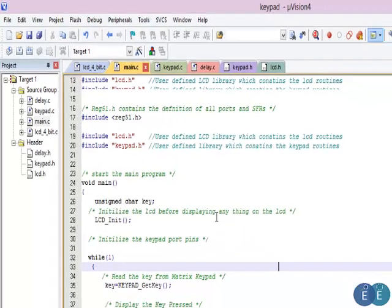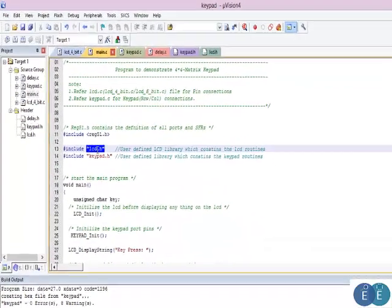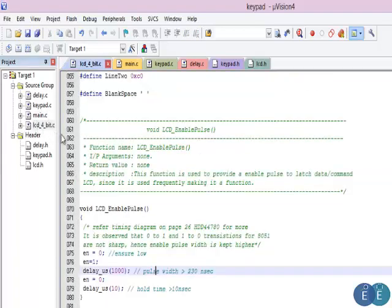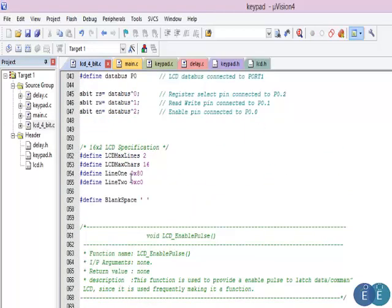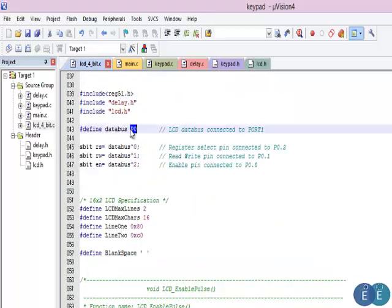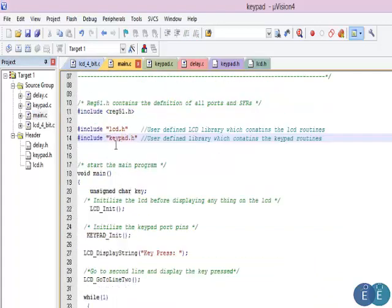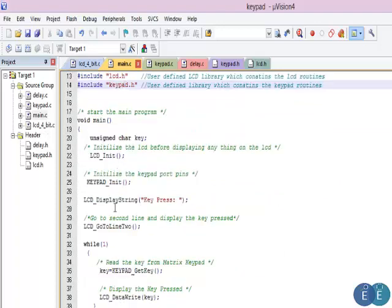Looking at the main code, it looks pretty familiar. lcd.h is for the LCD in 4-bit mode, and in this case we have connected the LCD to Port 0. You can observe that in the LCD file it is defined as Port 0. Then we include the keypad code. In the main code, we initialize the LCD and then initialize the keypad.